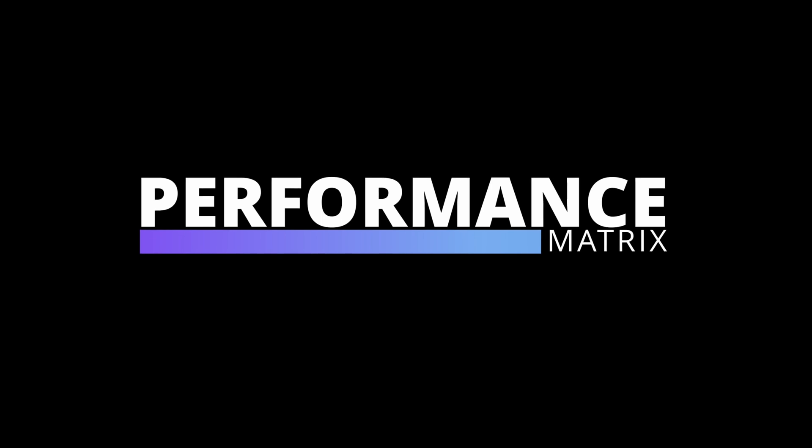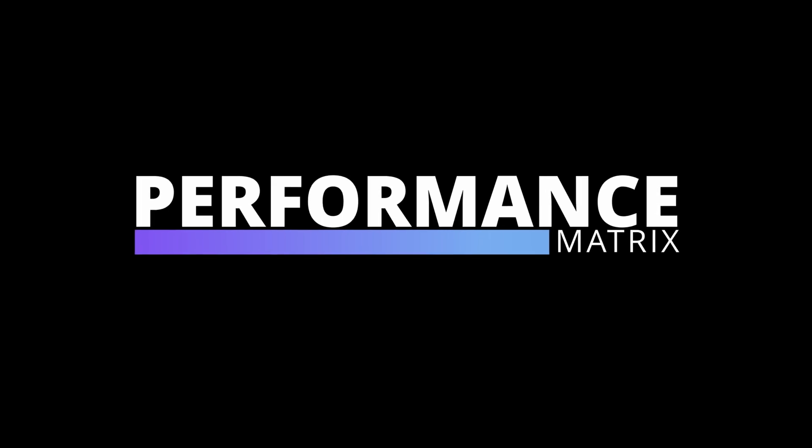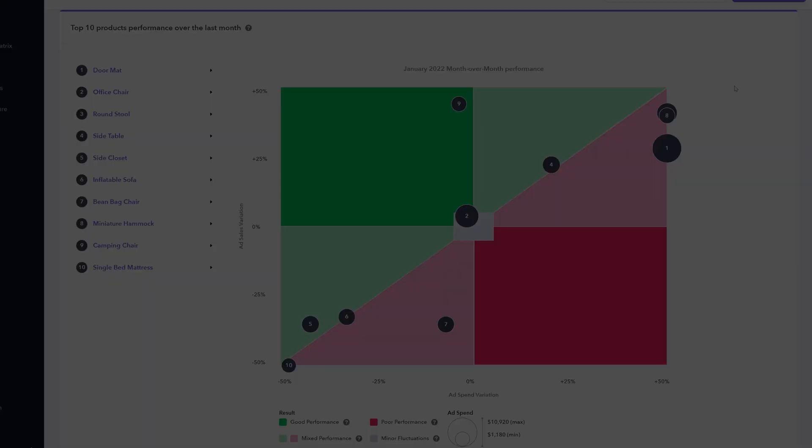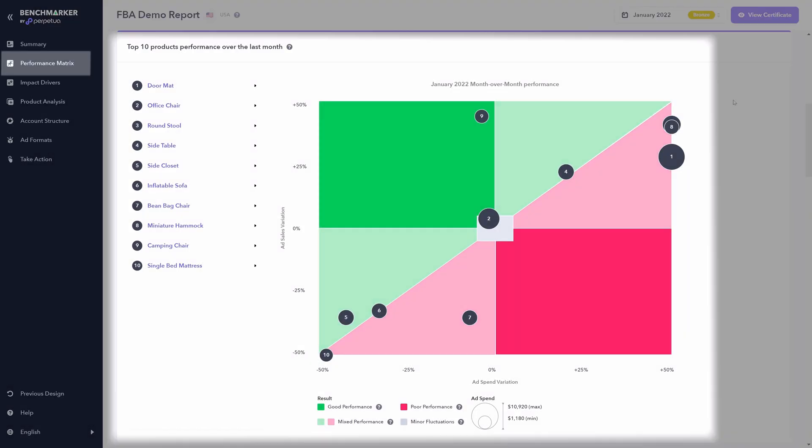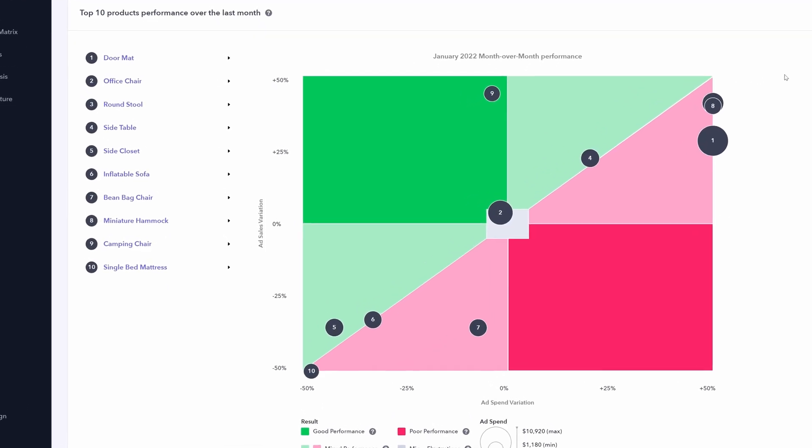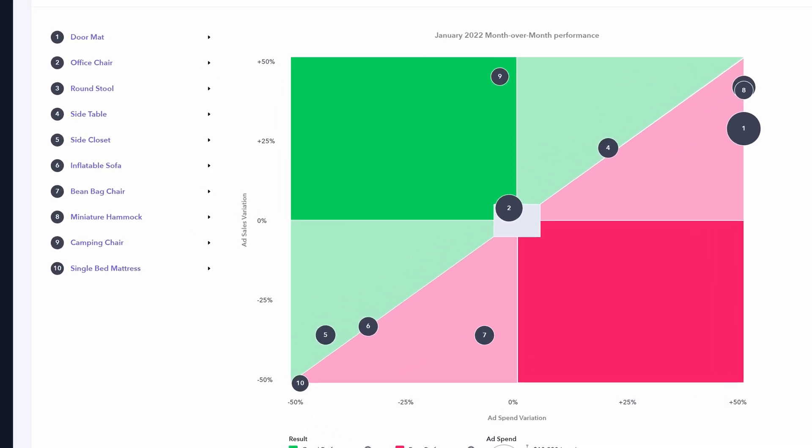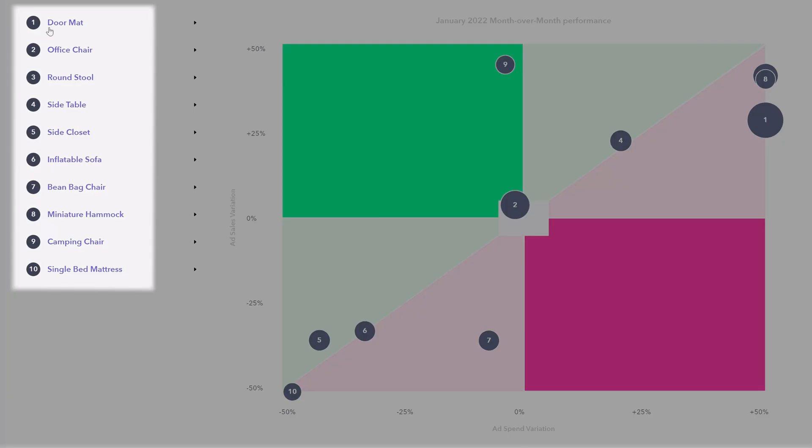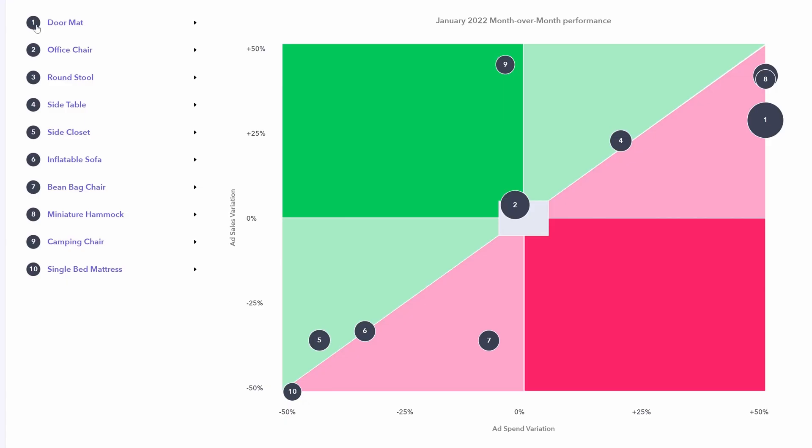The second big new release from perpetua is actually within the benchmarker, but this is the performance matrix. This shows you your top 10 products performance in terms of advertising over the past month. The 10 products are numbered one through 10 on the side panel. And that same number for the associated product can be found within this four quadrant diagram.